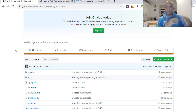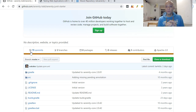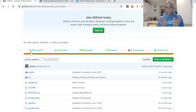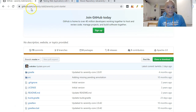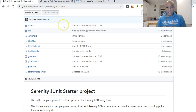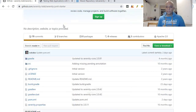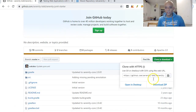Probably down the line we'll set up a Serenity framework manually ourselves, but for now we are going to clone this one. I'll show you in this video how to clone the framework and get it set up in Eclipse. You go to github.com/serenity-bdd/serenity-junit-starter — that is the Serenity JUnit Starter project.